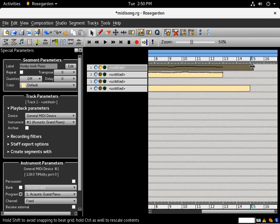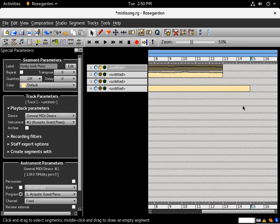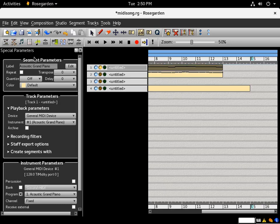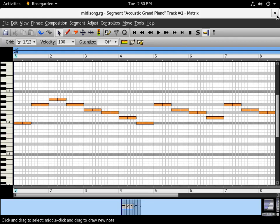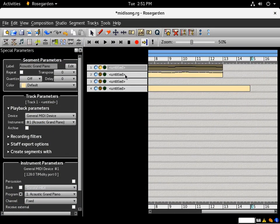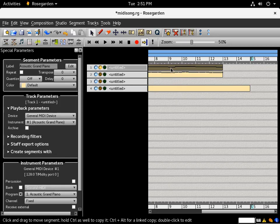A couple of other things to note: in the matrix editor you can click a segment and drag to expand or contract it, and you can also drag segments around. One important thing for the Usebox: you only want one note per track at a time — it can only play one note at a time per track. If you need to play two notes at once, set multiple tracks to the same instrument and put simultaneous notes on different tracks.